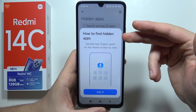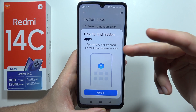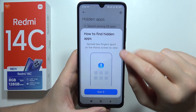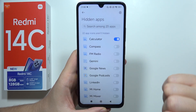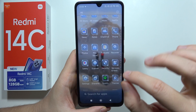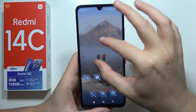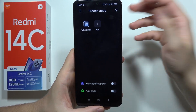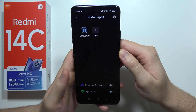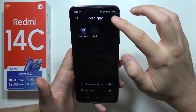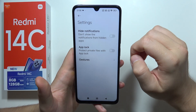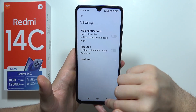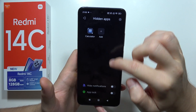If you want to hide your calculator, for example, tap on it. Now, to find hidden apps, you have to split two fingers apart on the home screen to view them. That's how it looks — there we go. Here we can find all the hidden apps, and you can add more, like the upload app, for example.